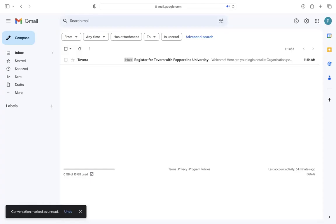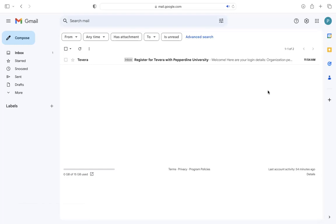Hi everyone! If you're watching this video, that means you are ready to register for Tavera. So first, when you're ready, you are going to get an email in your inbox that looks something like this.